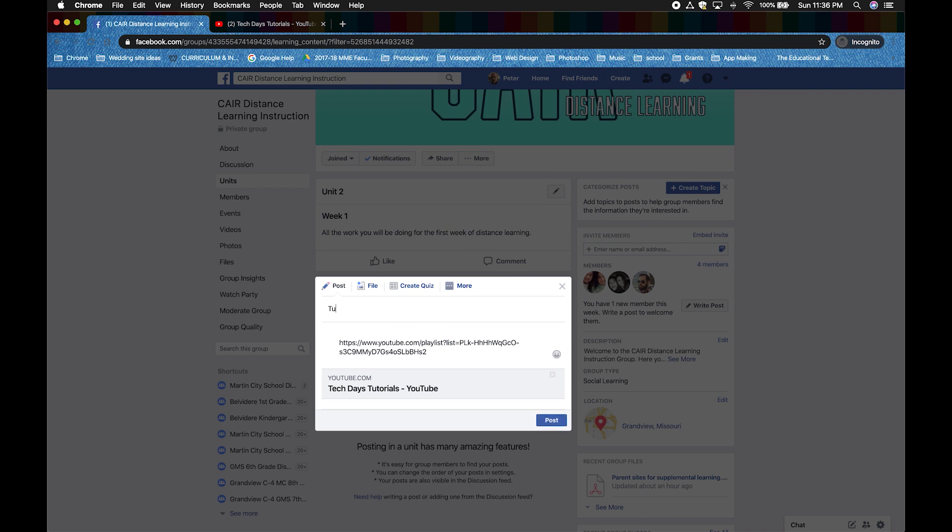Mine will be Tutorial Video Playlist. Then click post and a link will be available for your students to view. It can actually be any website that you choose.